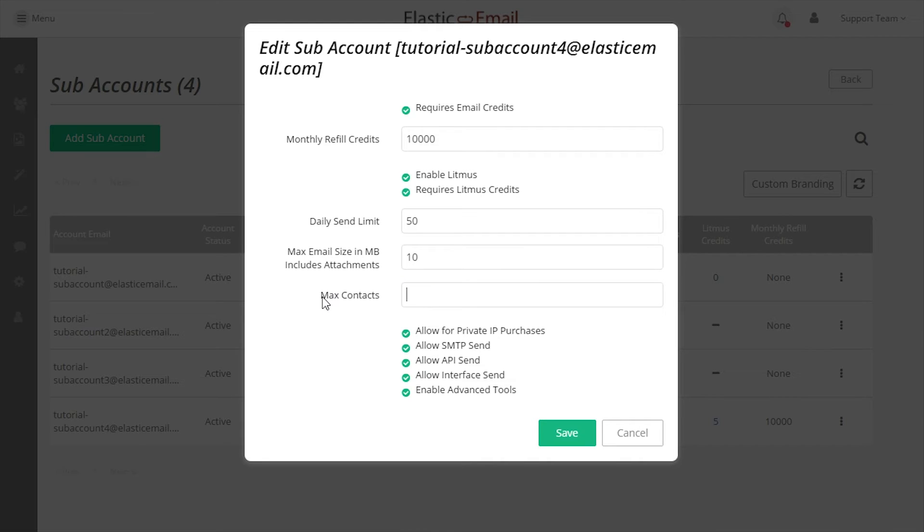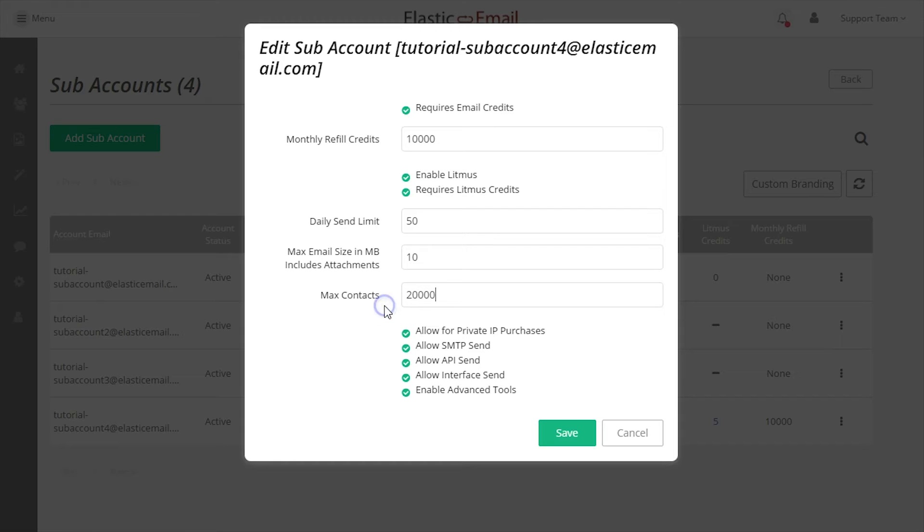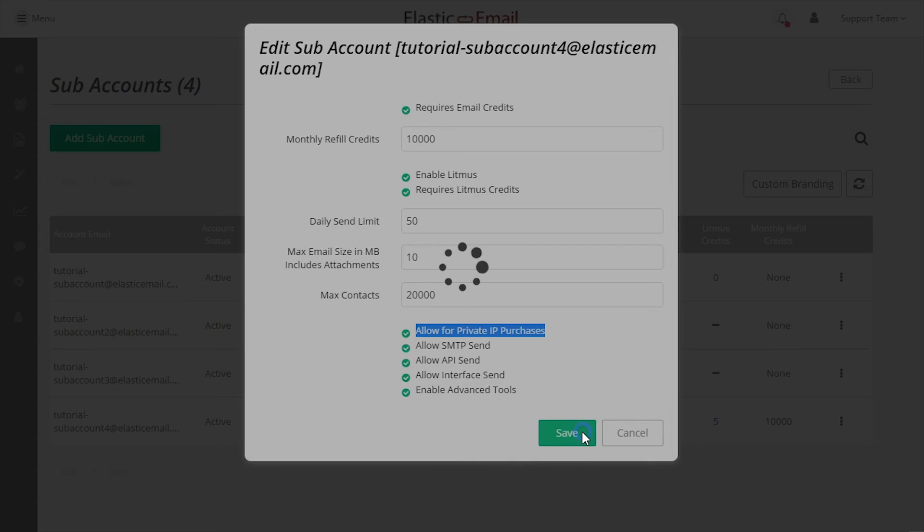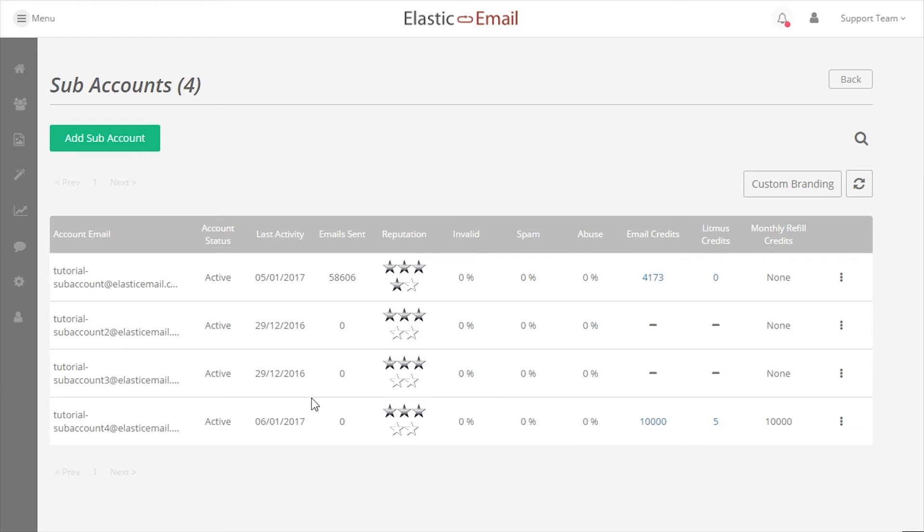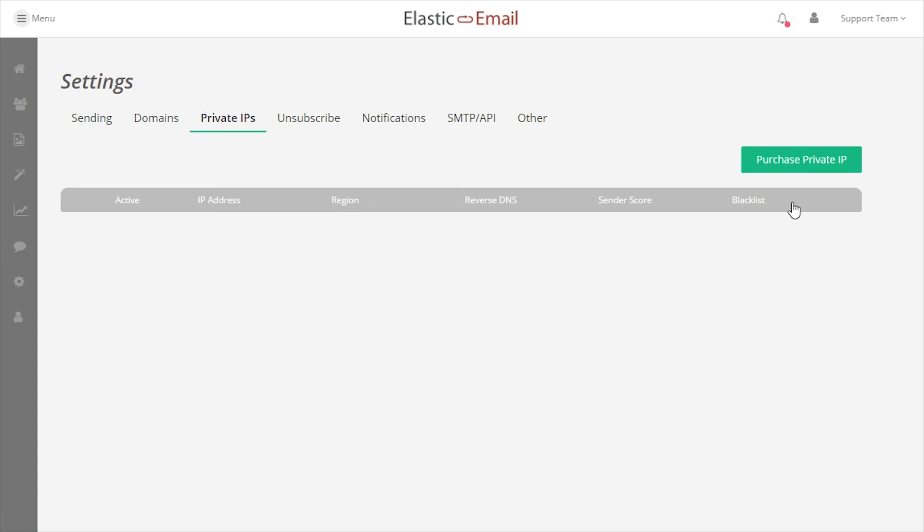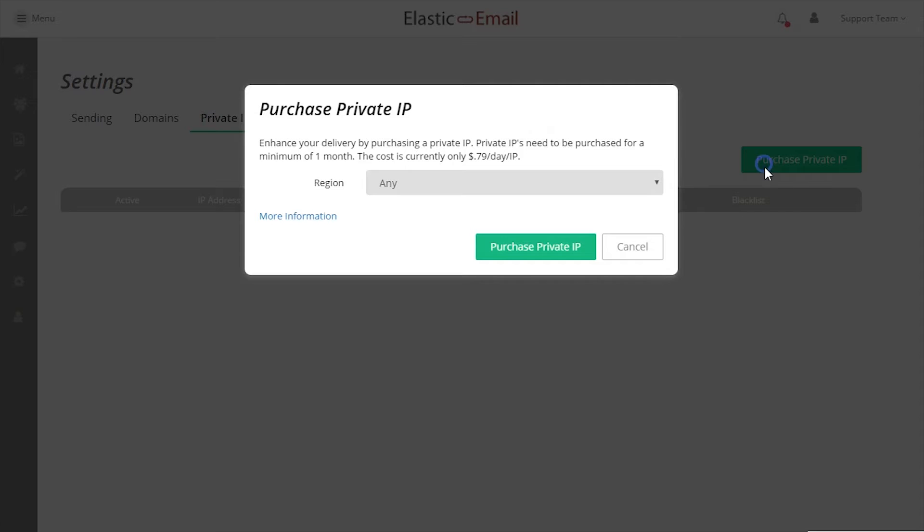Max Contacts will allow you to limit the total number of contacts the subaccount can have. When Advanced Tools is enabled, there is a contact storage fee based on the number of contacts in the account. This lets you control that cost. Allow Private IP Purchases lets you control whether a subaccount can purchase private IPs on their own from their account settings.